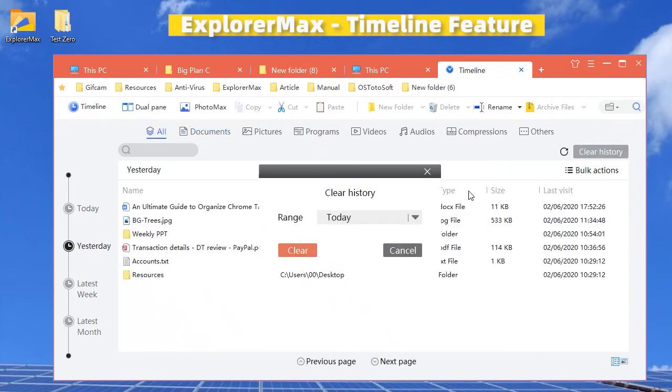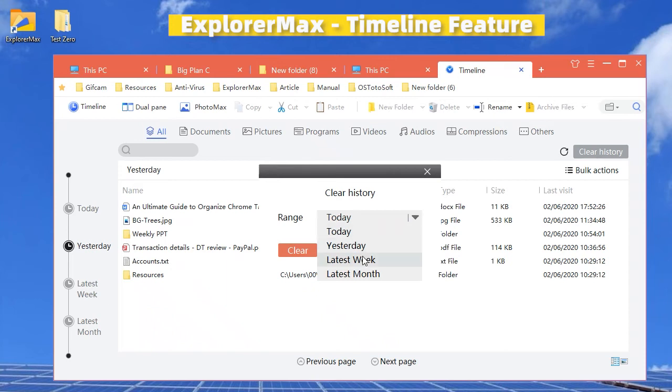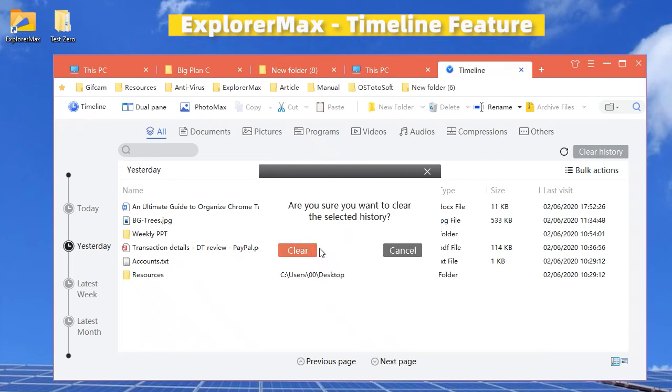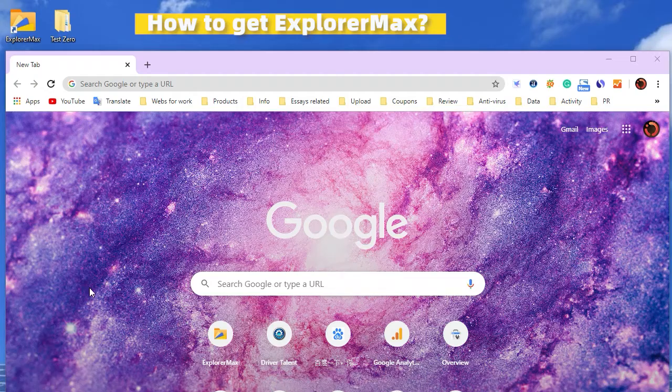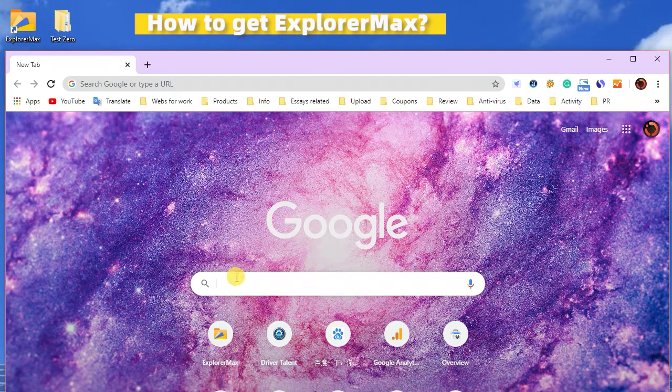You can delete them by date, like today, yesterday, latest week, and latest month.